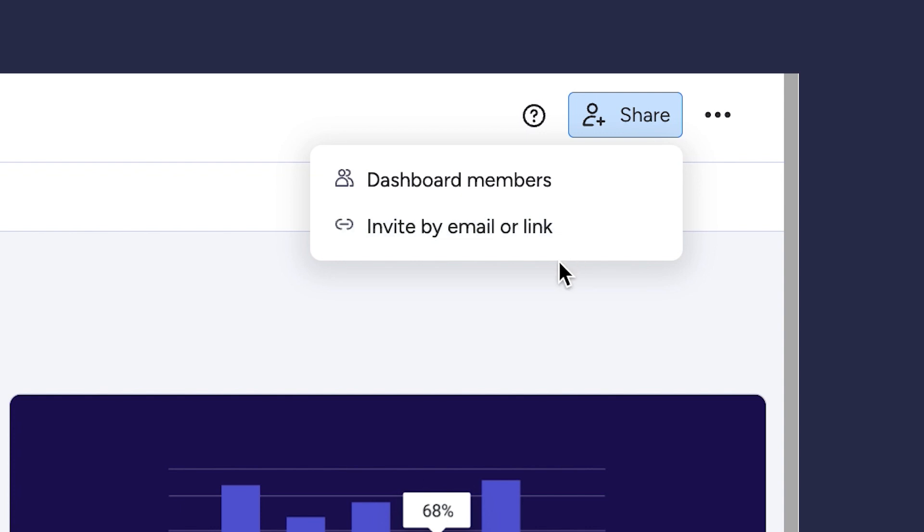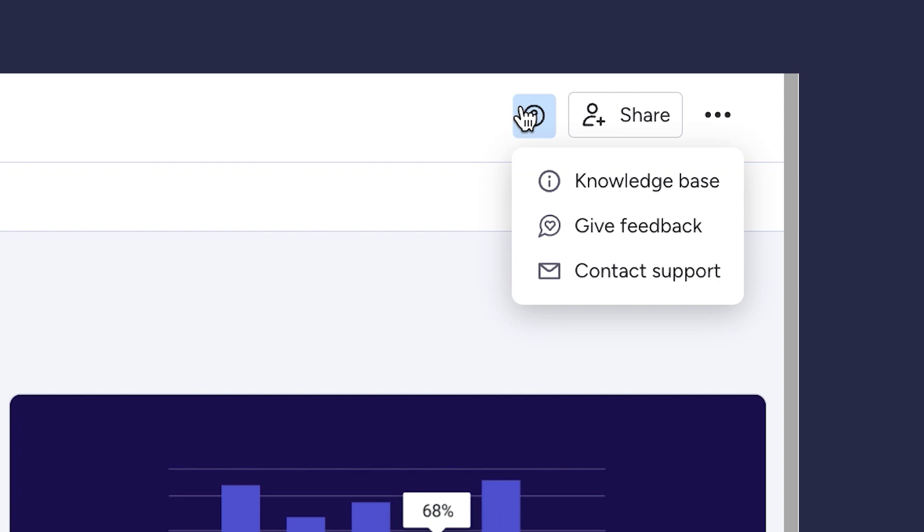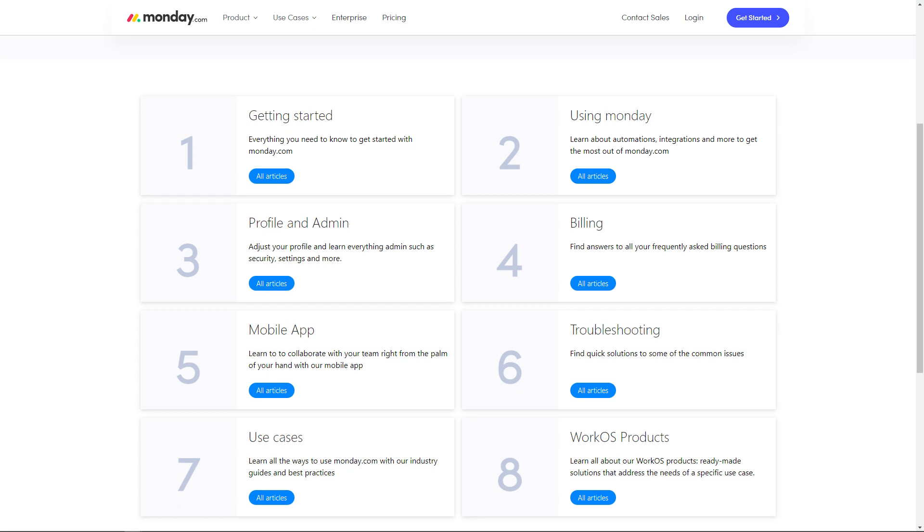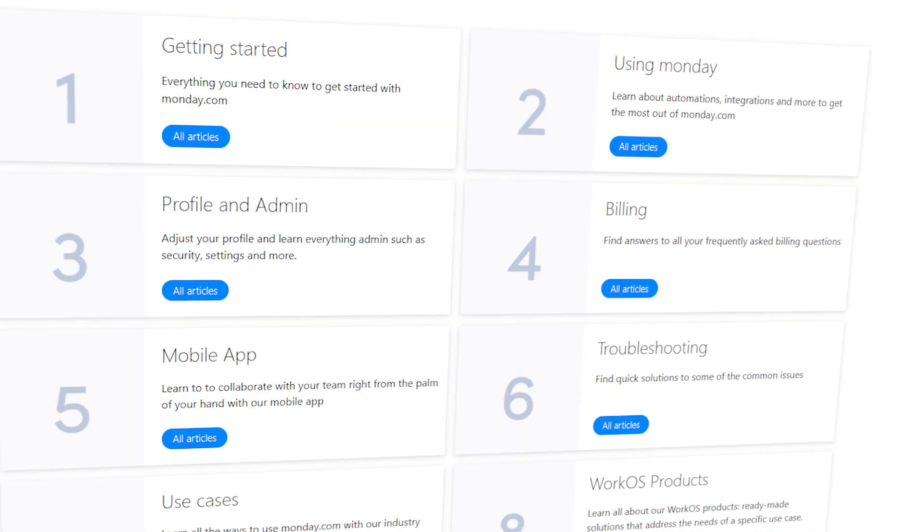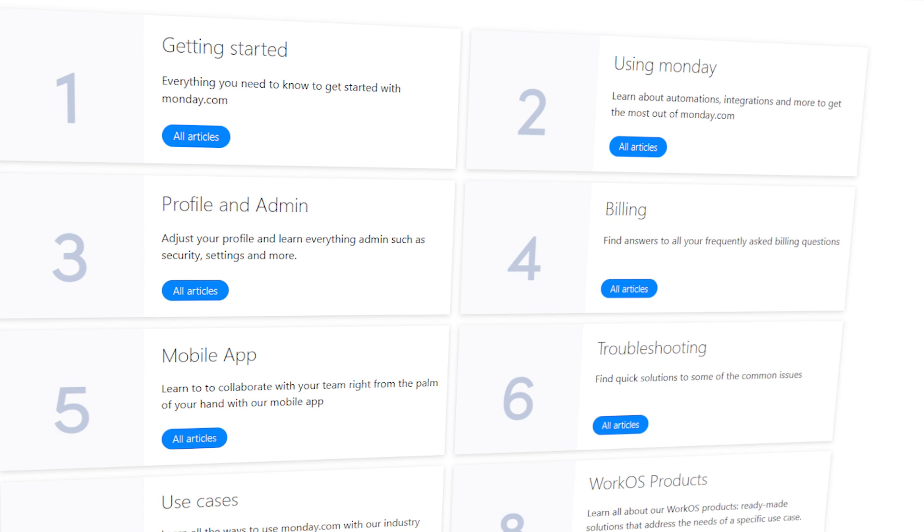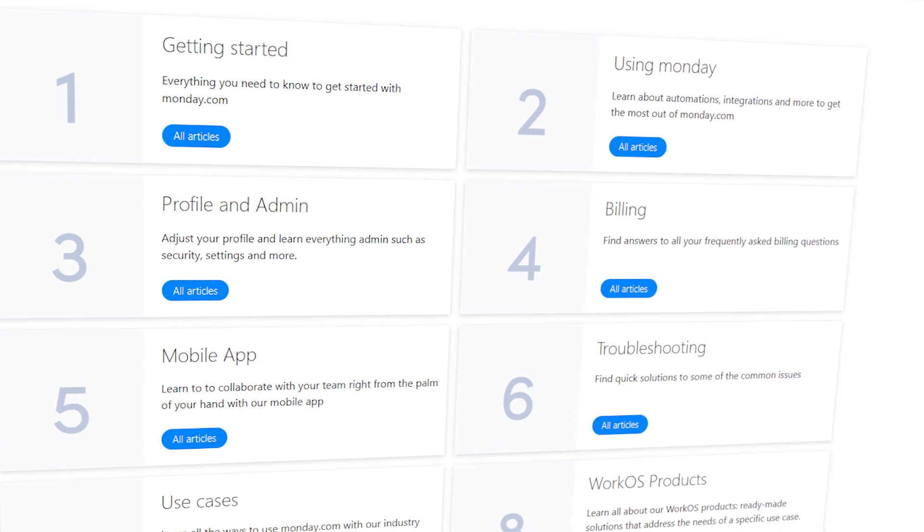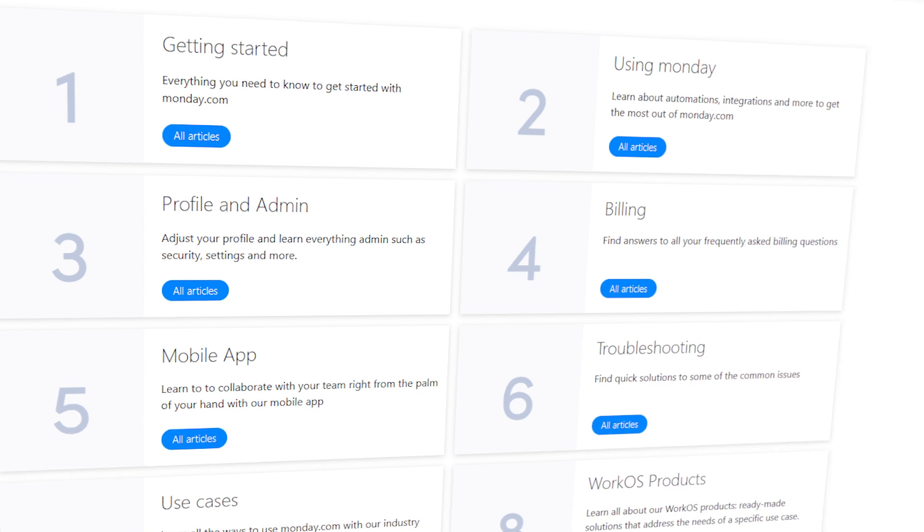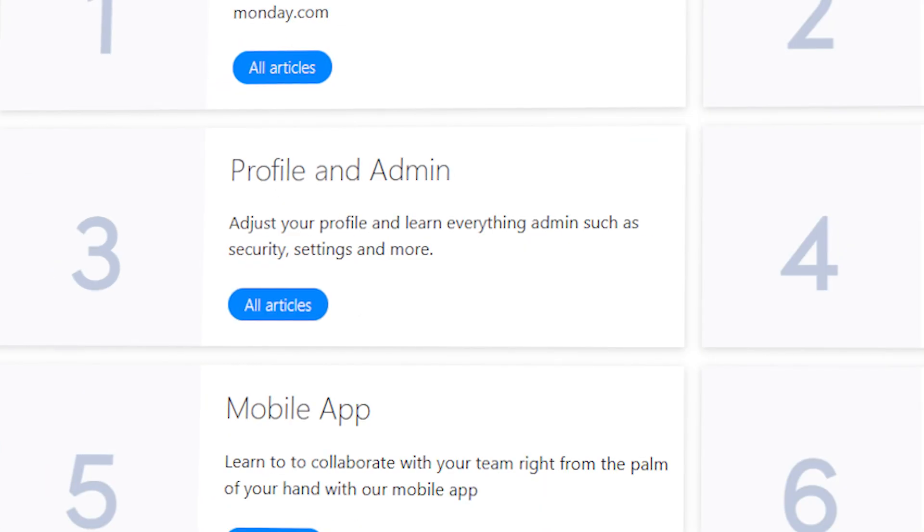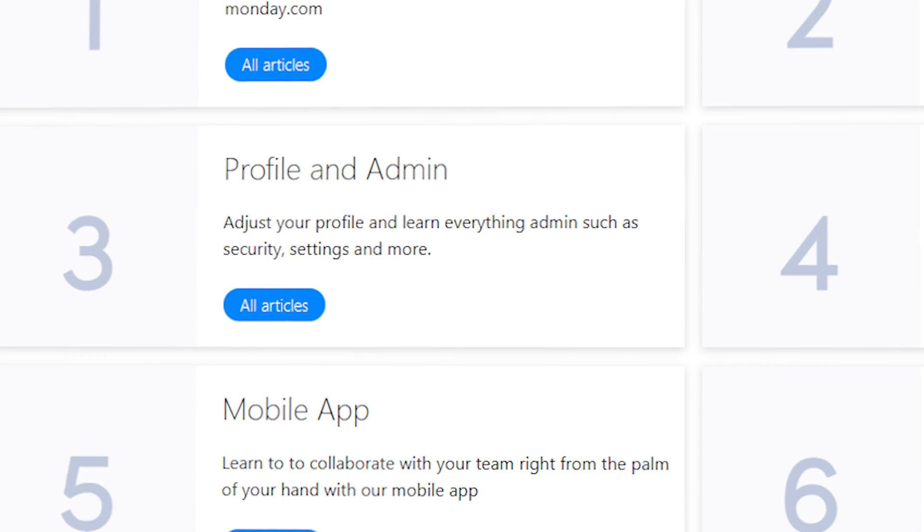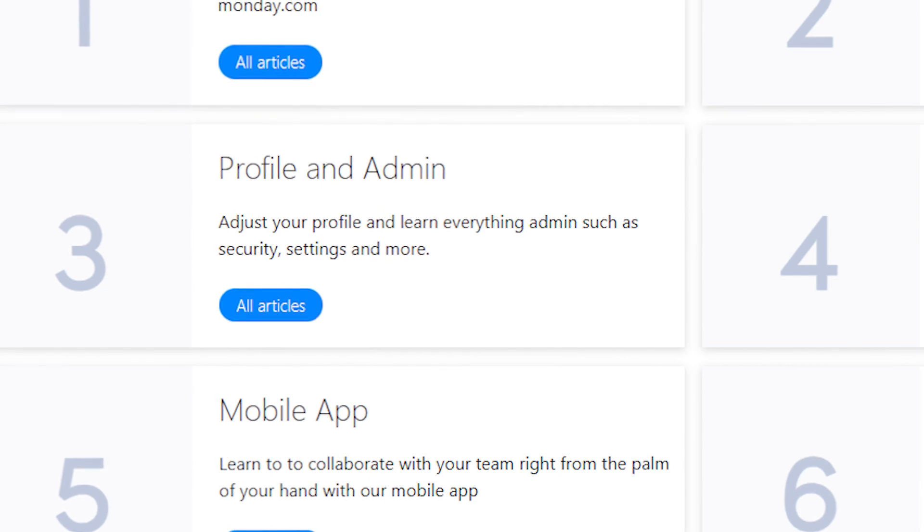The question mark to the left is for general help, and one thing you'll notice here, you'll see the knowledge base button here. If you go to that, you'll be brought to Monday.com's knowledge base, where there are tons of articles on all sorts of different subjects, from basic functions to troubleshooting and more, so that's definitely a useful font of knowledge to keep handy.